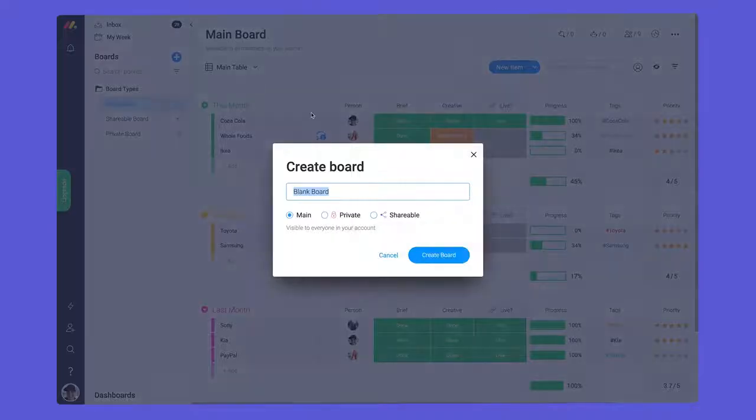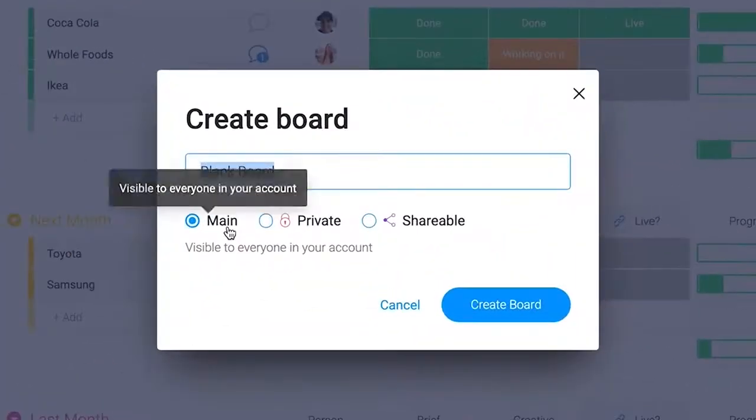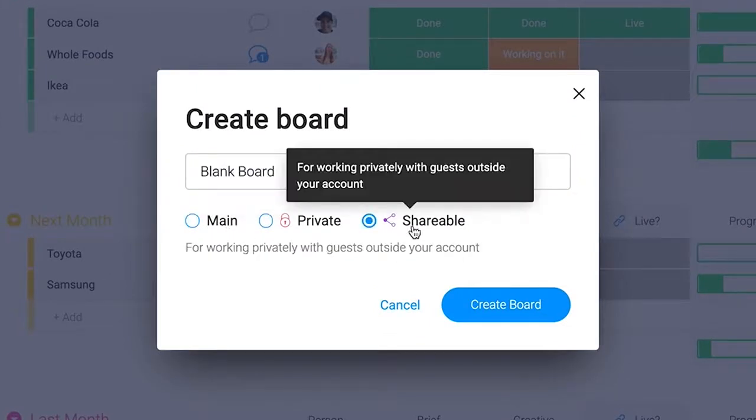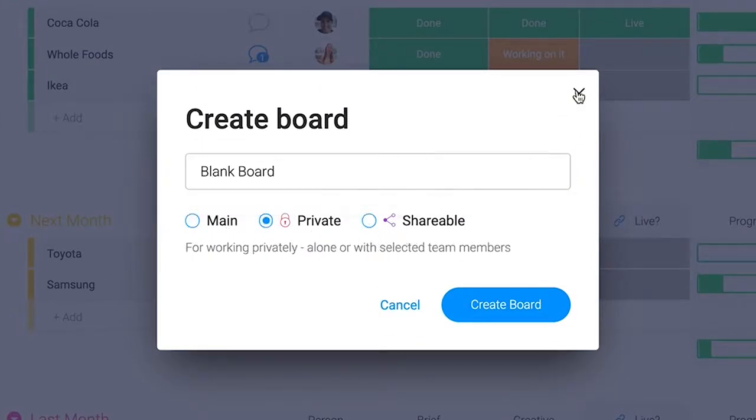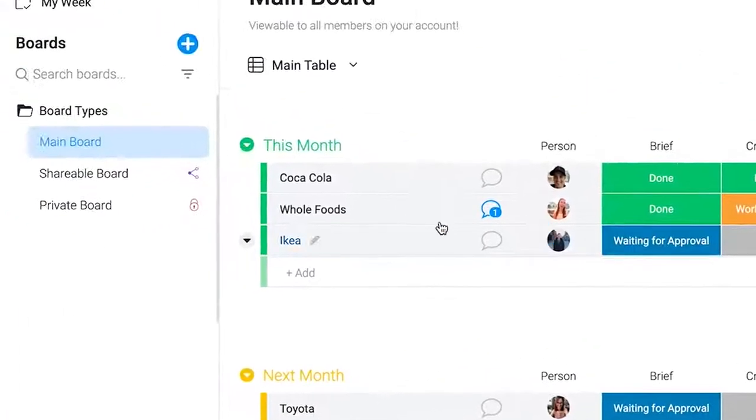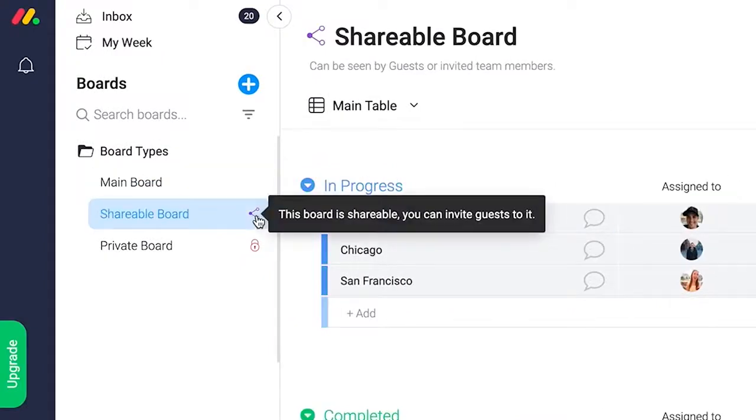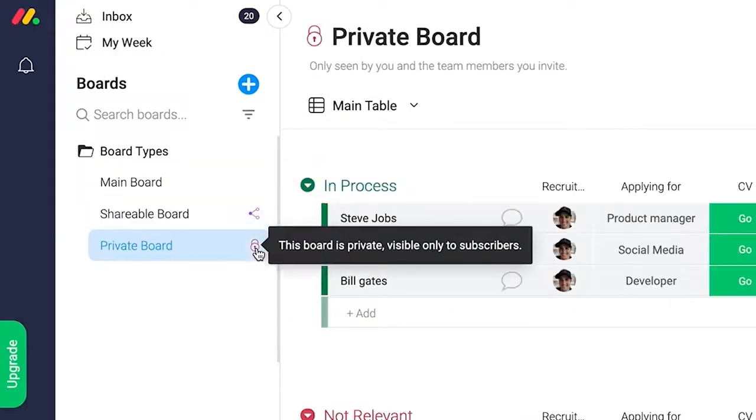There are three board types to work with in Monday.com: main, shareable, and private. While the overall structure is the same, each type provides a different level of access to cater to various use cases.